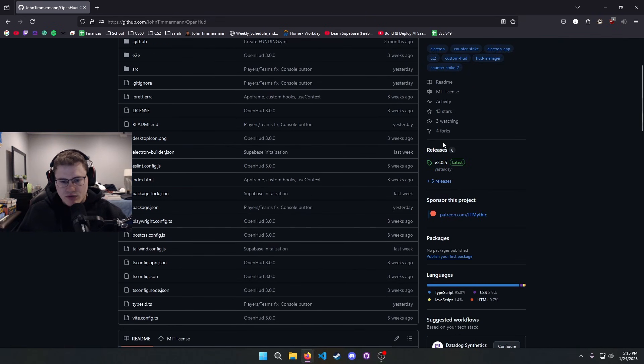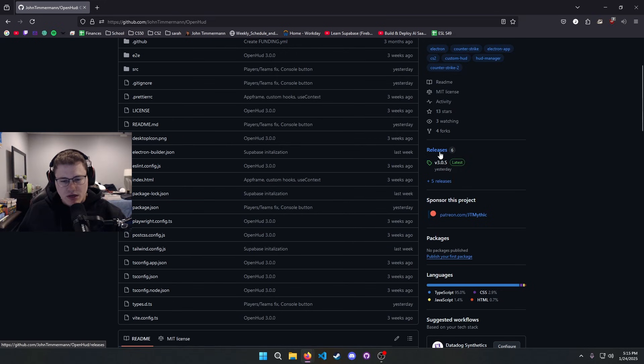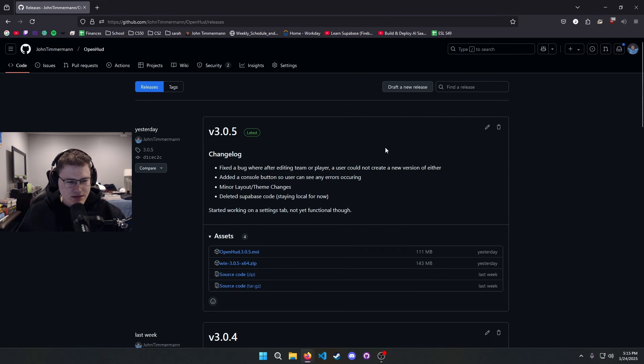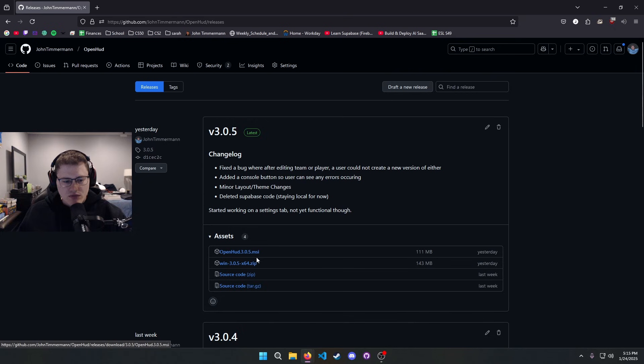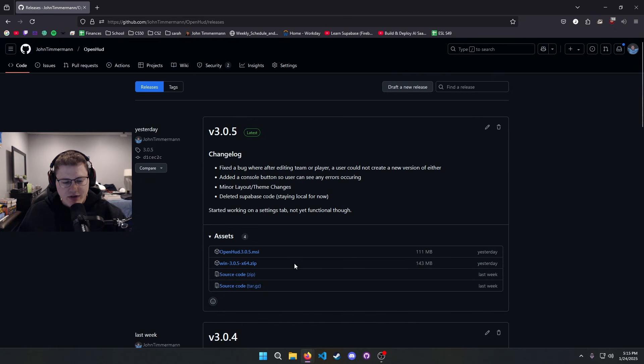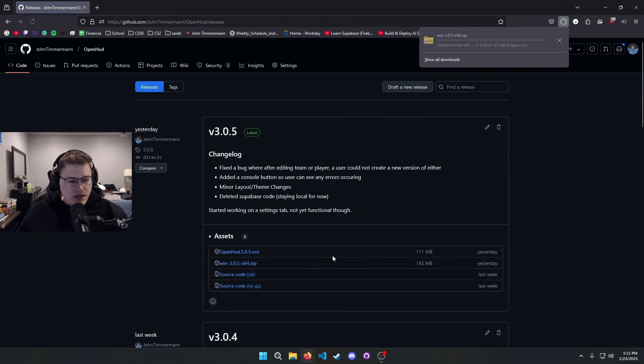But most people are going to just want to use the app itself. So we are going to go over here to releases and we're gonna download the latest release. I recommend doing the zip file, it's a little bit easier, so I will download that.